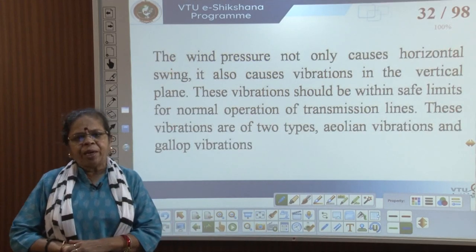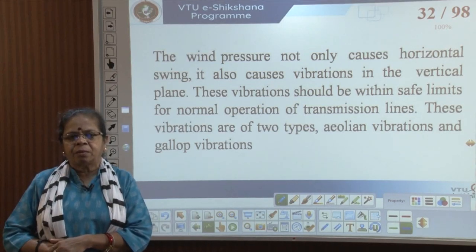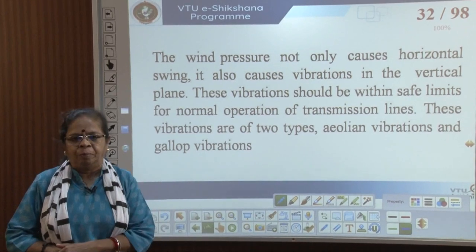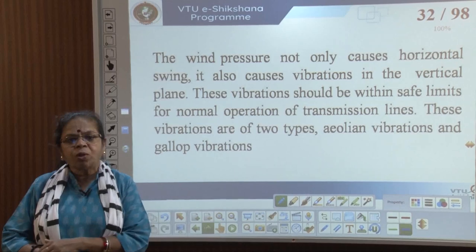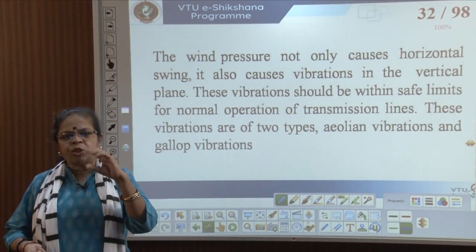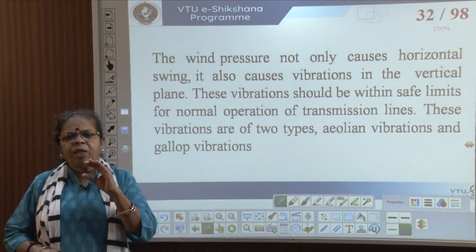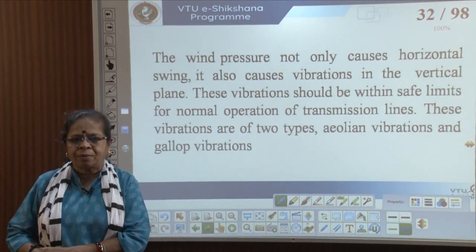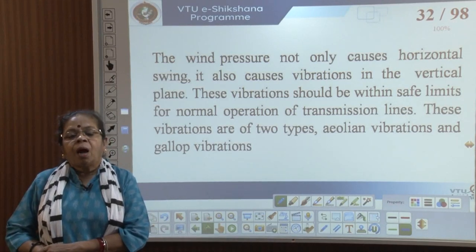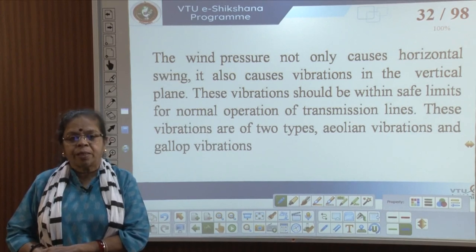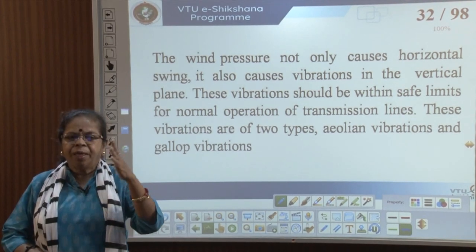Wind pressure creates a transverse pull on the line. This wind not only causes a horizontal swing but also vibrations in the vertical plane. If these vibrations are within safe limits there is no issue; however, at times the vibrations can be so large that the line will snap.